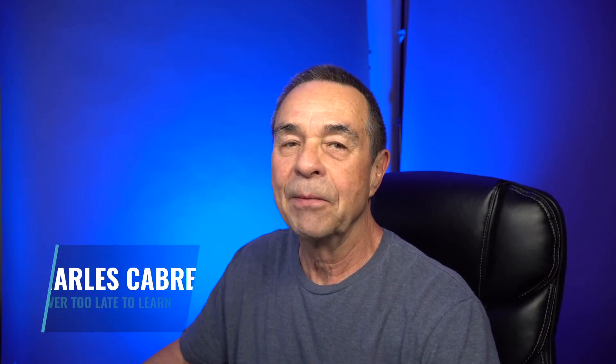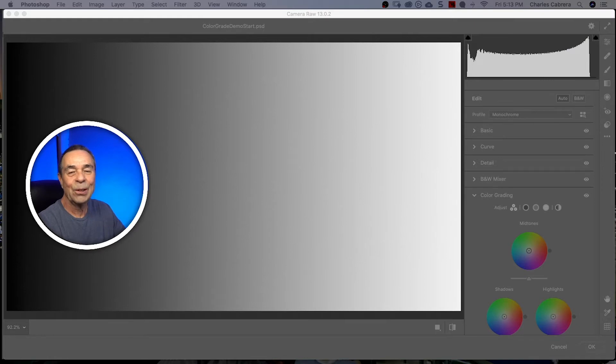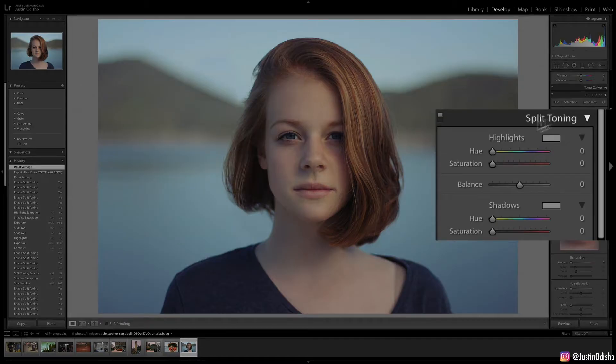In today's video, I'm going to show you how to use the new color grading tab in Photoshop 2021 Adobe Camera Raw interface. We have some new color tools to play with. I'm going to show you what they can do and how to use them.